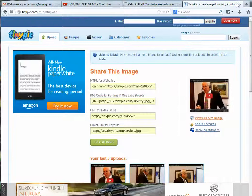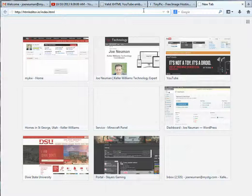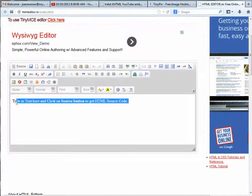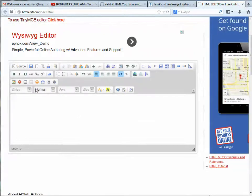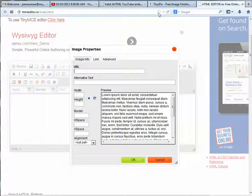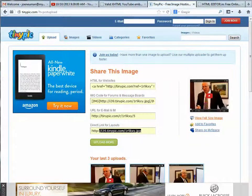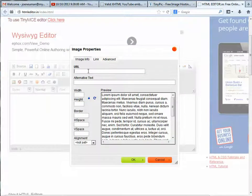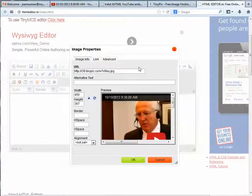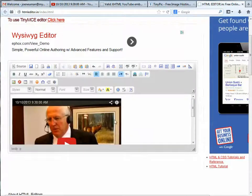Then I'm going to go to the next link provided, which is a WYSIWYG editor — that basically stands for 'What You See Is What You Get.' Open up that link, delete whatever's there, and then click on the image link. Paste the teenypick URL into that WYSIWYG editor where you click the image icon. I also want to put alternate text in there — if the image doesn't show up, just put 'Play Video' — then click OK. Then select that image and click the hyperlink button.